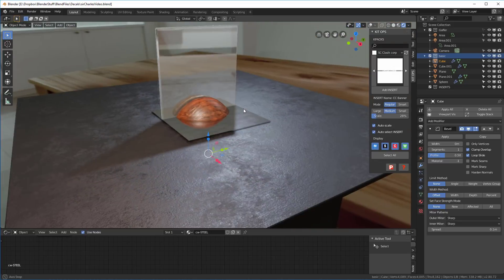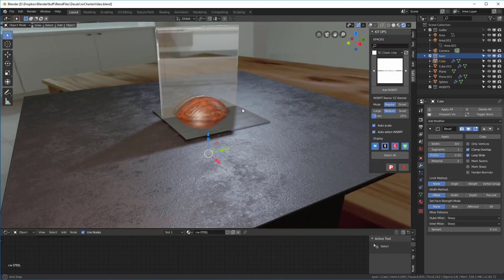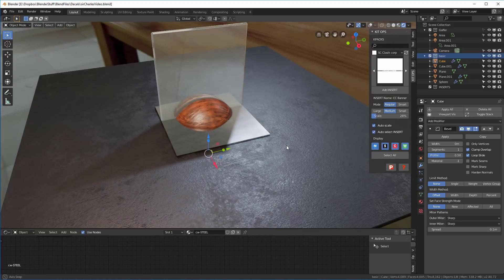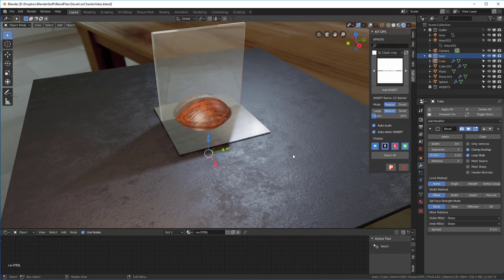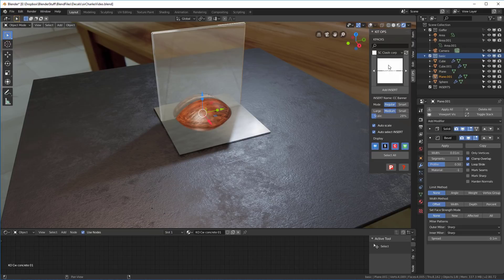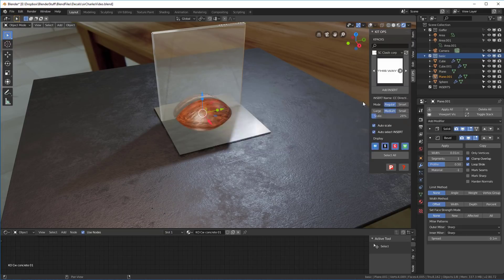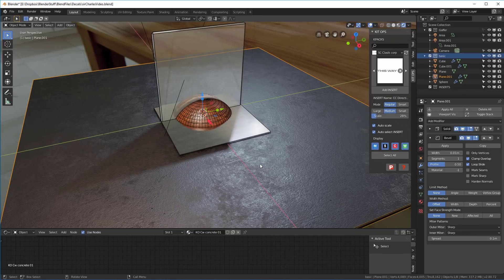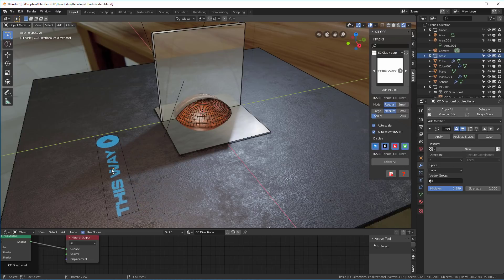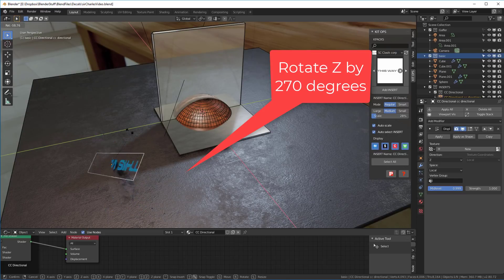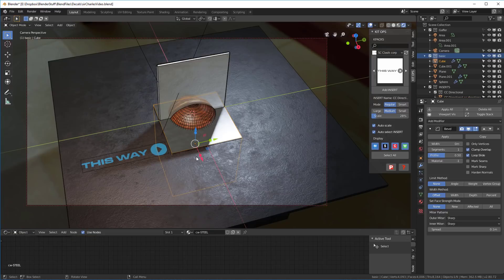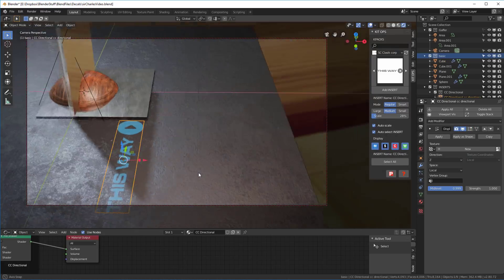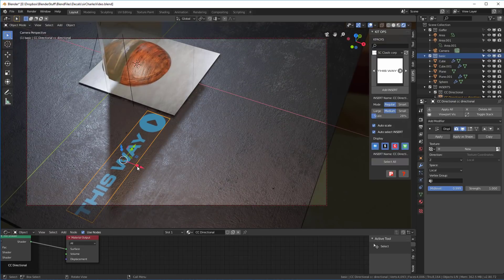So let's show how we use these decals. So I've got this little award sitting here on this kitchen table. And first, let's put something on the actual table. So I'm going to come in here and I'm going to look at this. I'll have this this way one. We'll take this and select our table. And just like any other insert, we're just going to hit the Add Insert button and we'll move it over here.